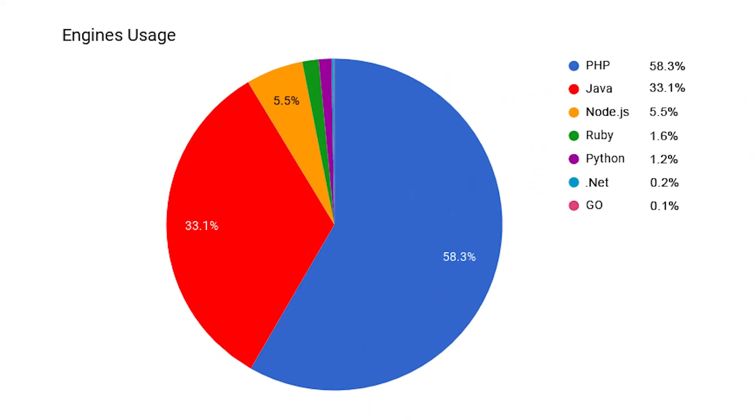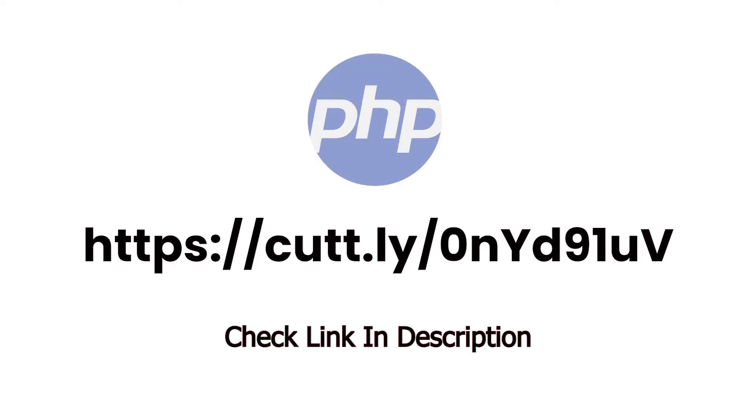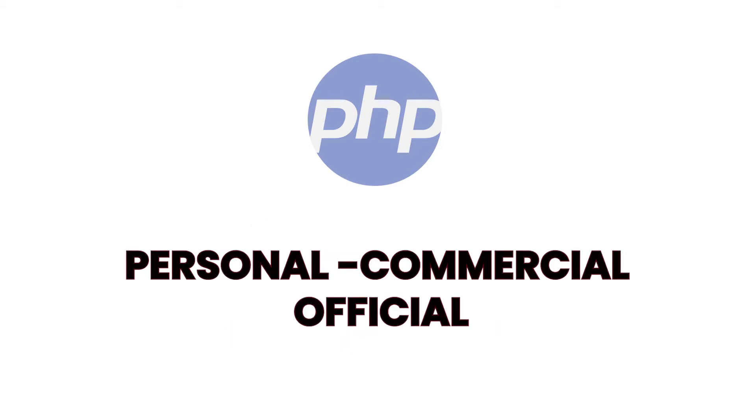To get these PHP scripts, visit this website. These PHP scripts can be used for personal, commercial, or official purposes.